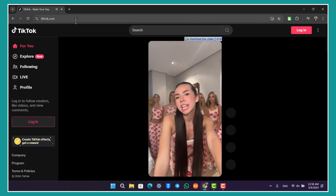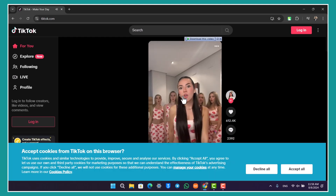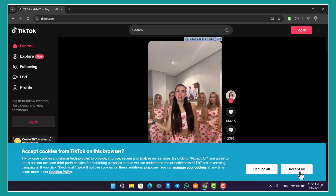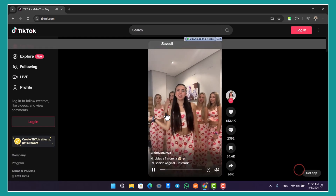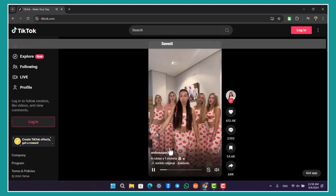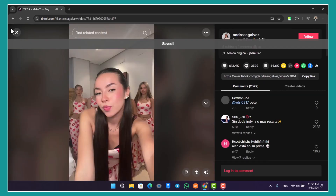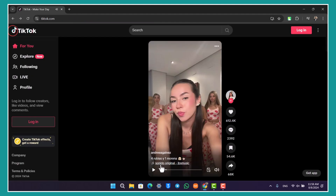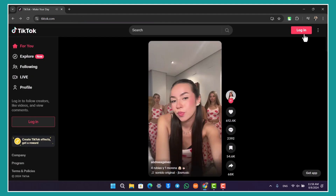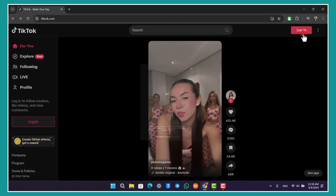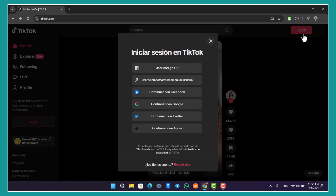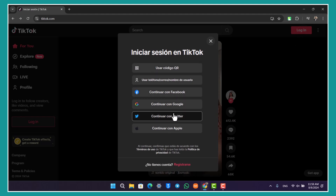Once you head to tiktok.com, this is the kind of interface that you will see. What you have to do is locate the login option from the top right-hand side. Click on the login option — as you'll be able to see, you can log in with Facebook, Google, or other options.